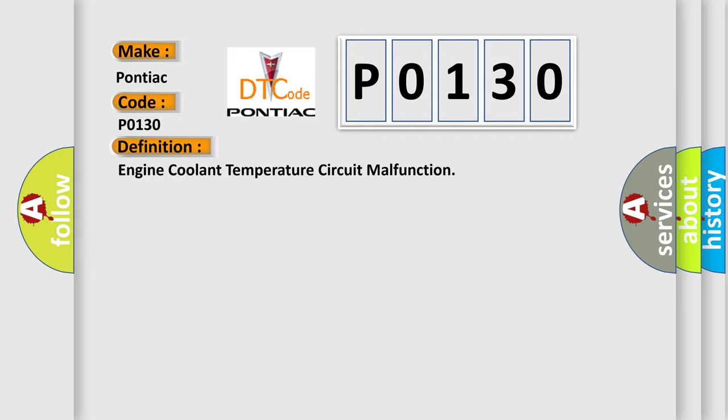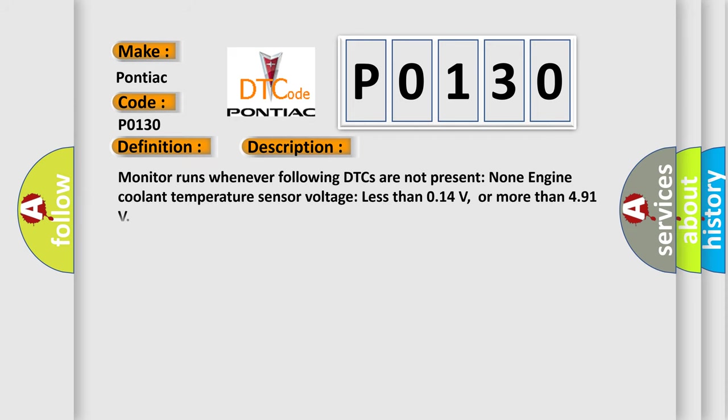And now this is a short description of this DTC code. Monitor runs whenever following DTCs are not present: none. Engine coolant temperature sensor voltage less than 0.14V, or more than 4.91V.